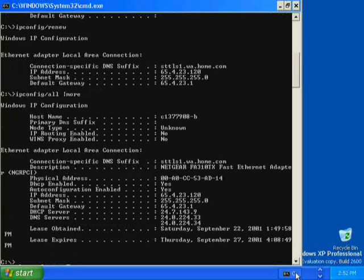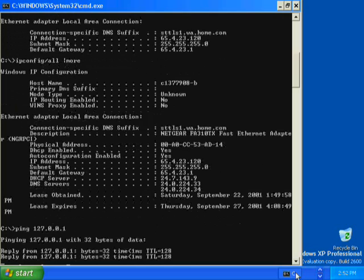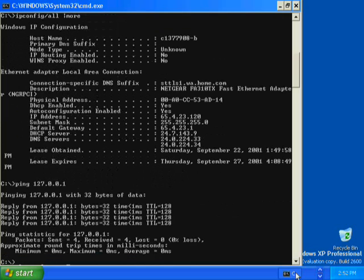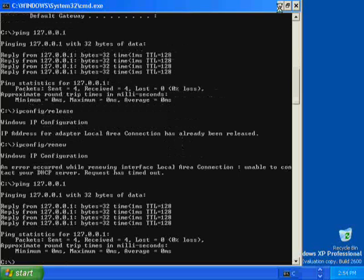The IP address assigned by the DHCP server is different than the static IP address that you assigned. To verify that the IP address is working and correctly configured for your adapter, you use the ping command with a loopback address. Type ping 127.0.0.1 and press Enter. Four replies from the loopback address indicates a successful ping, so you know that your IP address is working and is correctly configured for your adapter. Minimize the command prompt. This completes exercise three.